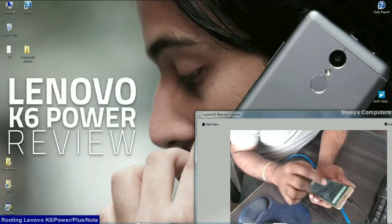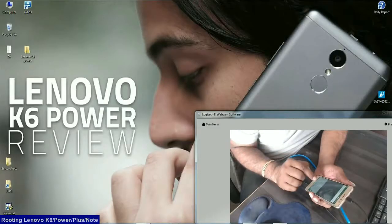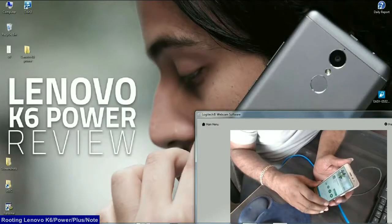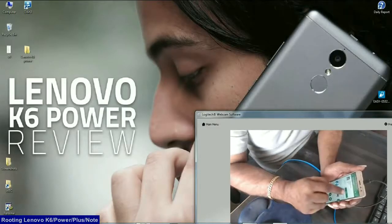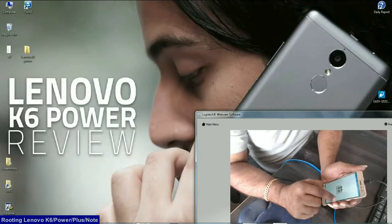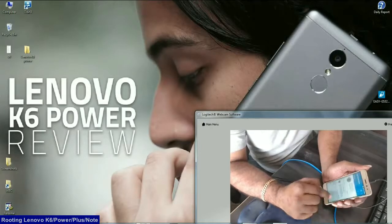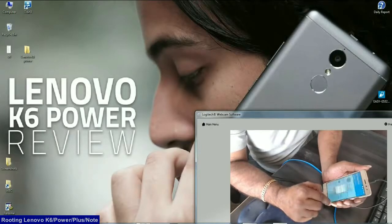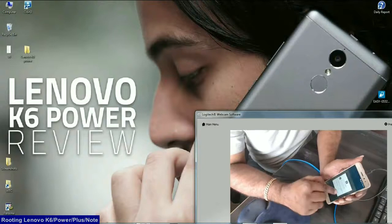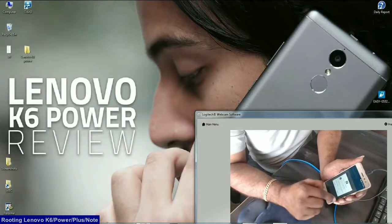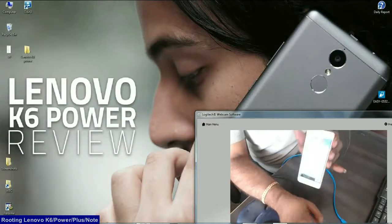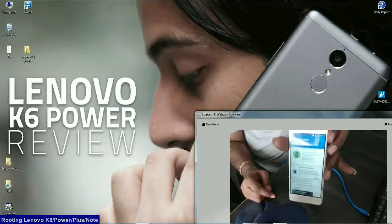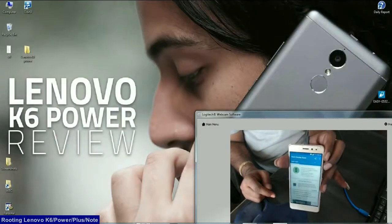Type in root checker and press install. After install, open this app, agree to the terms and conditions, press on verify root and grant this permission. See friends, the phone was successfully rooted.